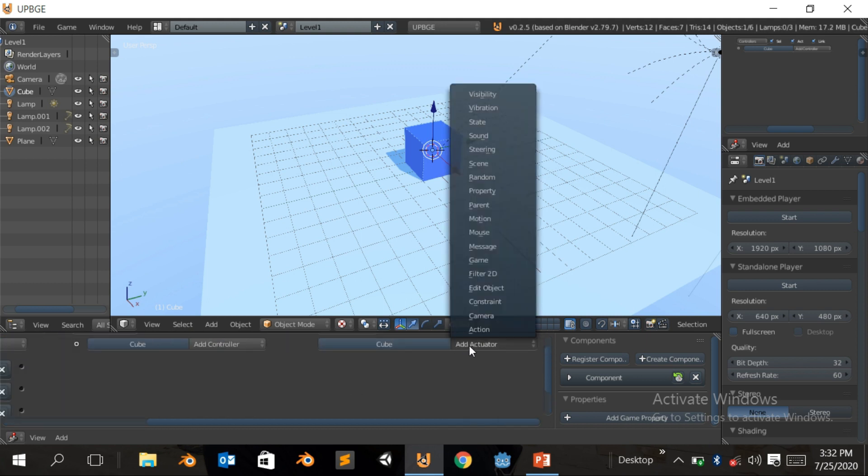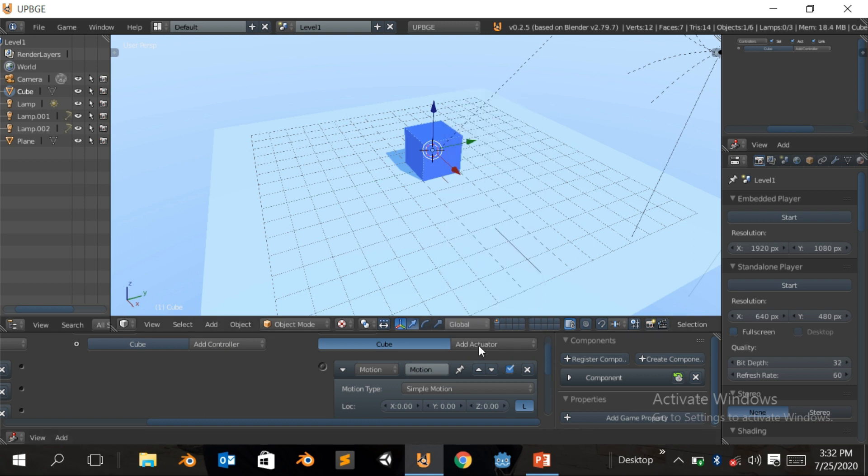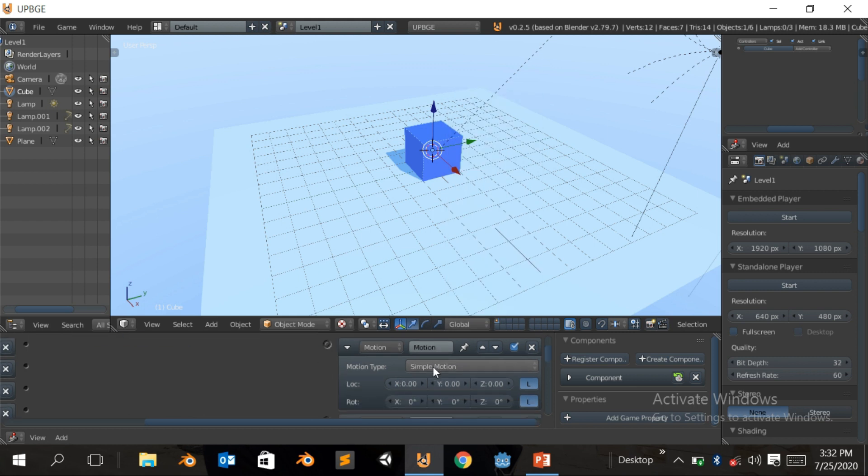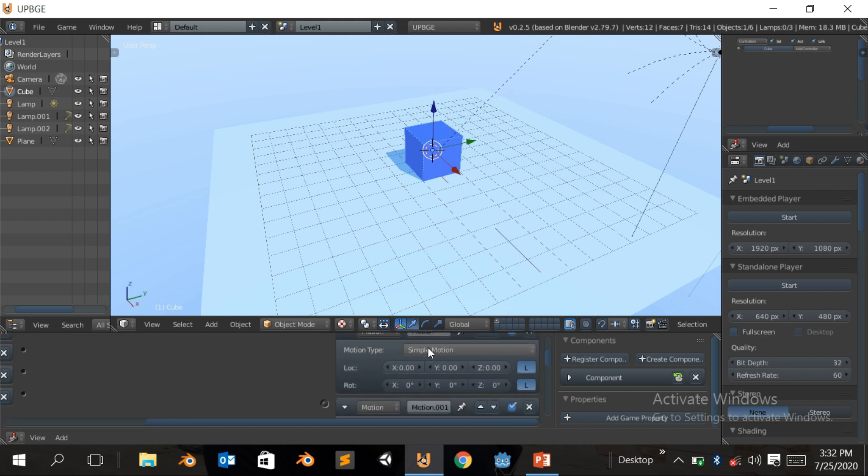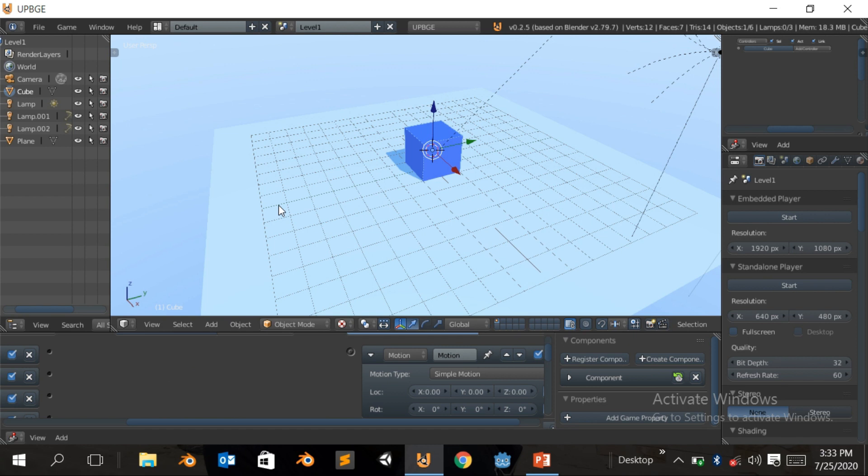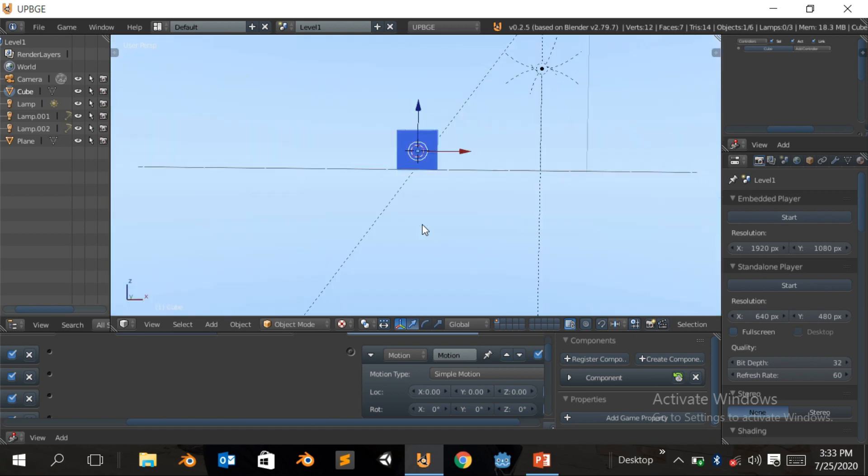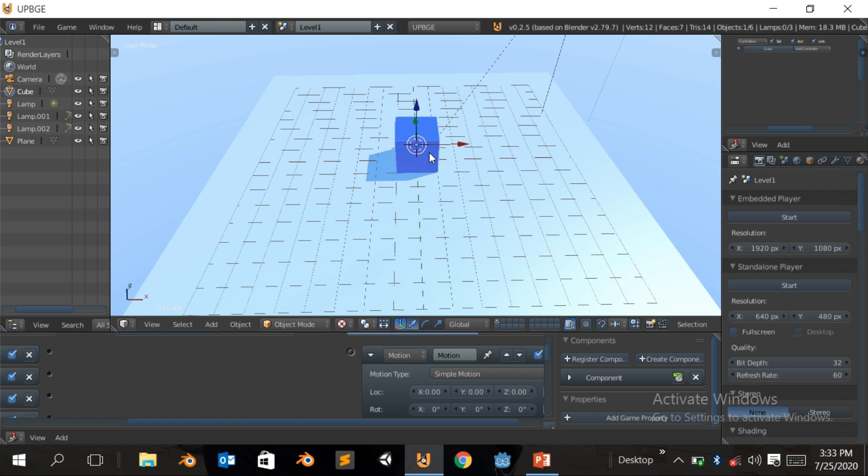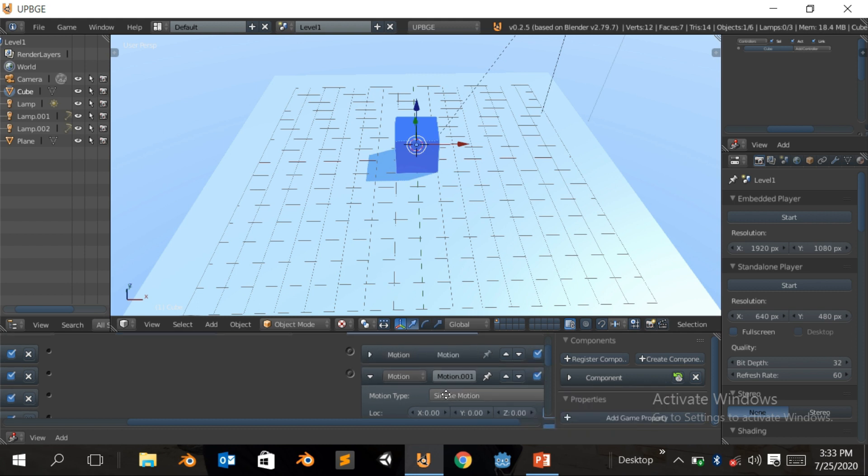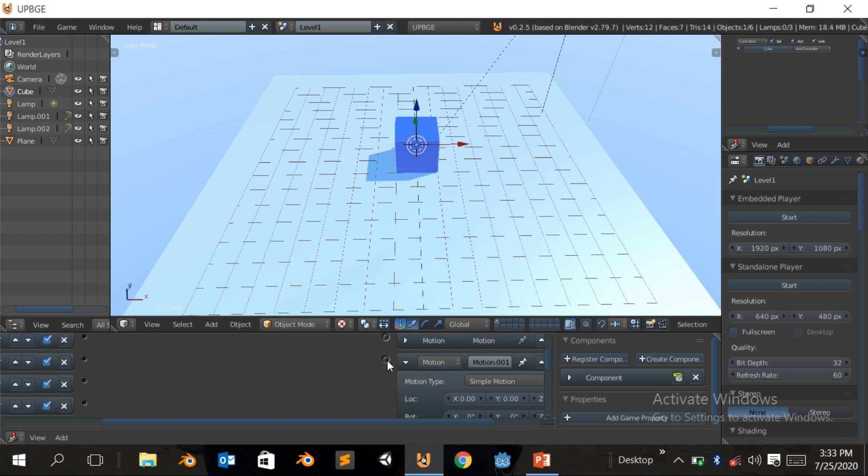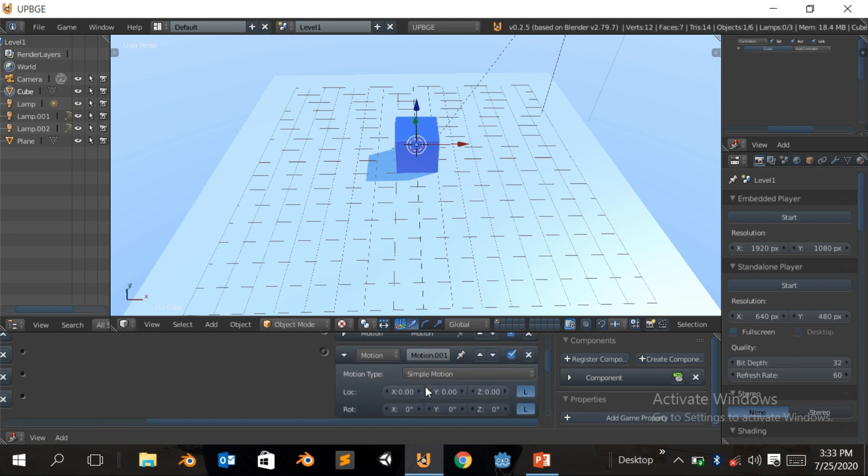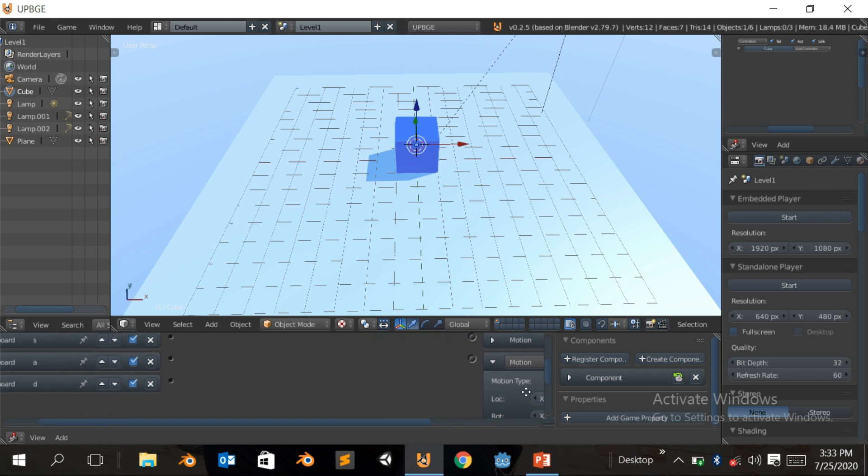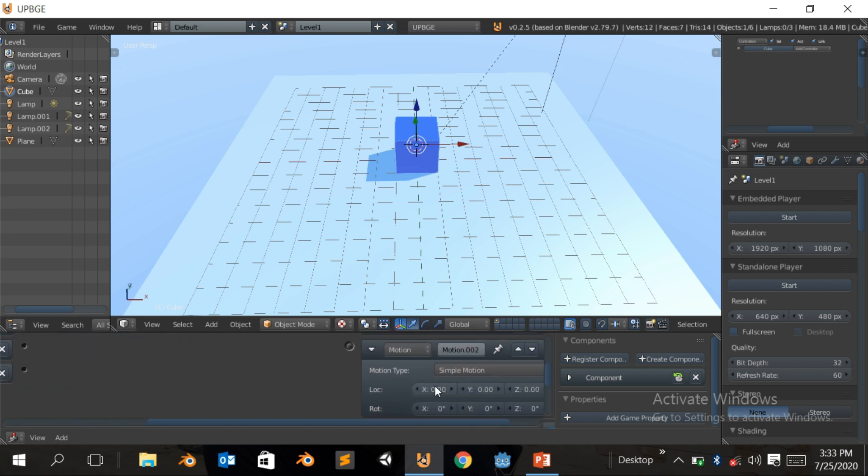We're gonna add an actuator, a motion. Add four motion actuators. The first one is gonna be W and that's to move forward. We're gonna click one to go to the front view. This is the forward which is the Y positive. The S is to go down which is negative Y. We're just gonna move 0.2. Then the third one should be A, so A we're going to the left which is in negative X.